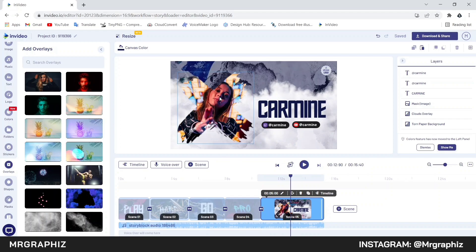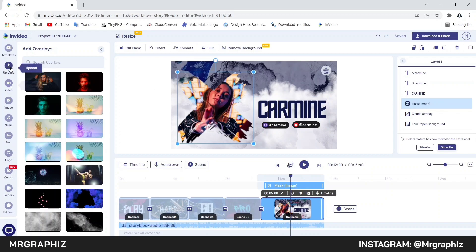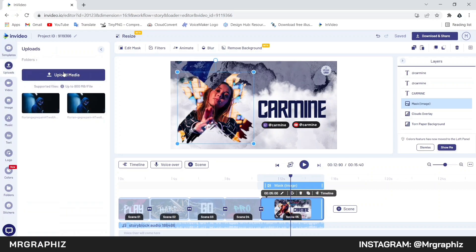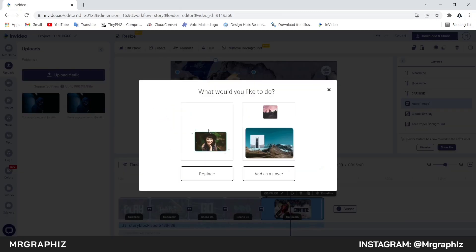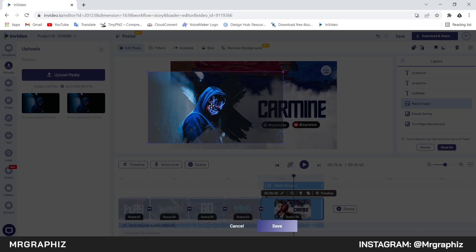Now we will go to scene 5. Here first we will change this image. Go to the layers panel and select this image layer, then go to the upload option, click on upload media and upload your image. I have already uploaded my image, so I will drag it and place it above the selected image and we will get the replace option — click on it. If you want to adjust this image, click on this edit mask option and adjust the image.